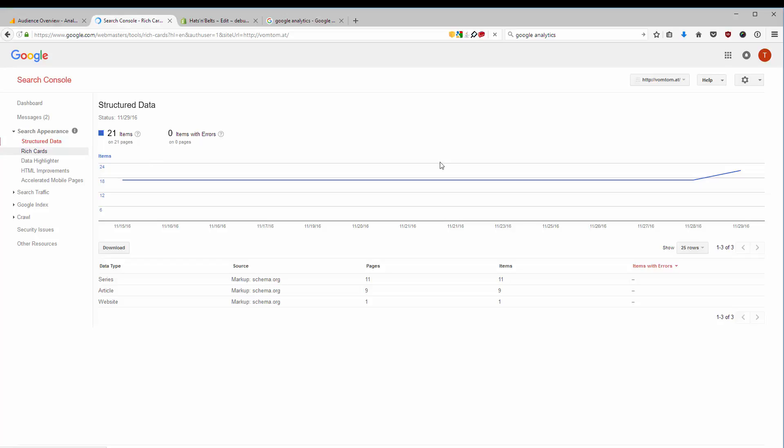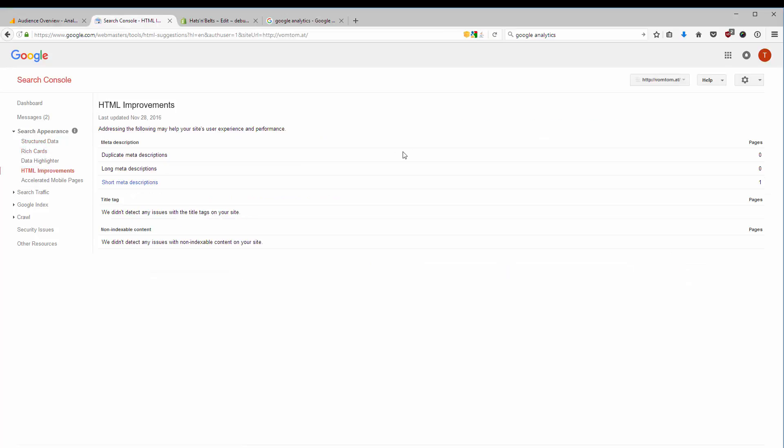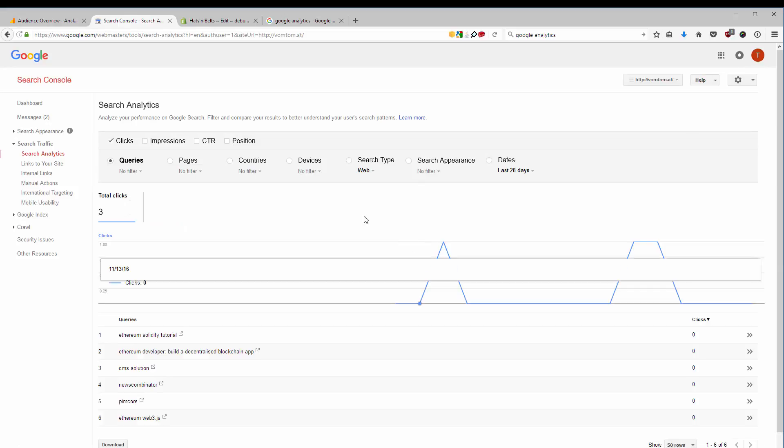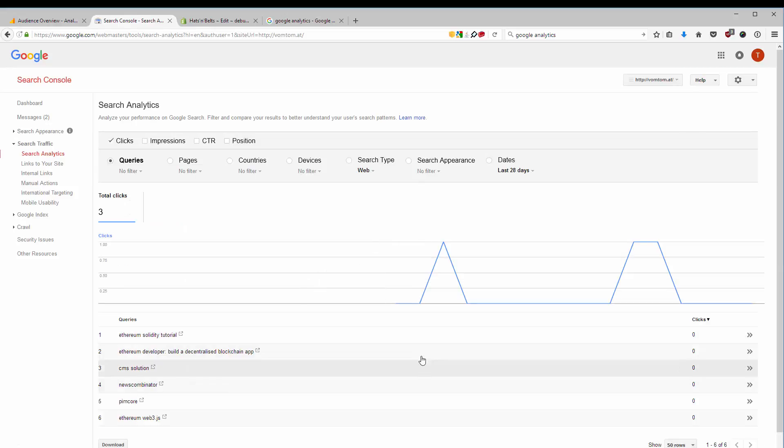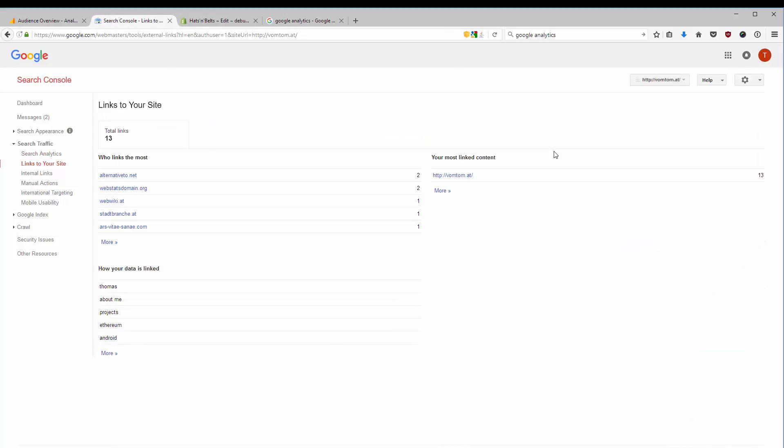I don't have any rich cards at the moment. I can show you if there are any improvements I have to do to my page. Right now, there is not really something. I can see the search analytics, what searches lead to which sites, and how is my performance on Google search, which links from other websites come to my site.